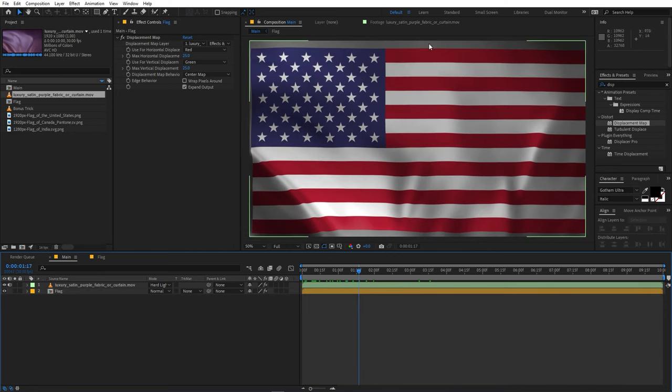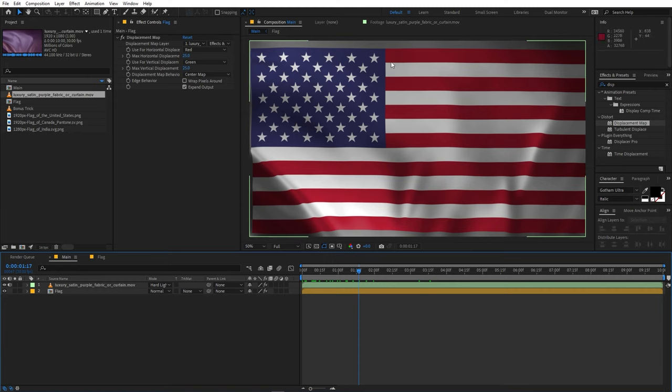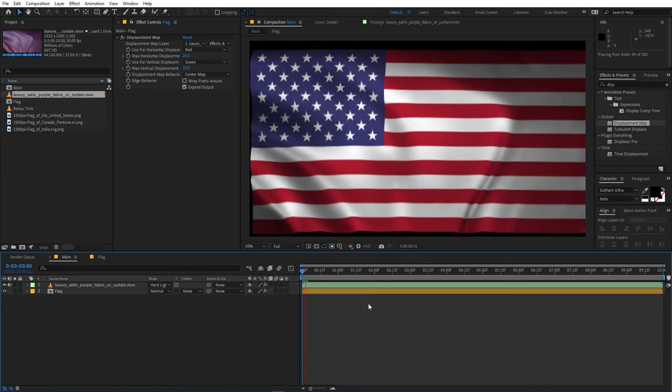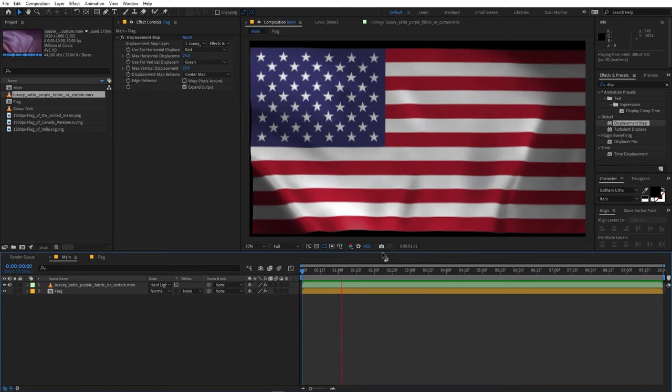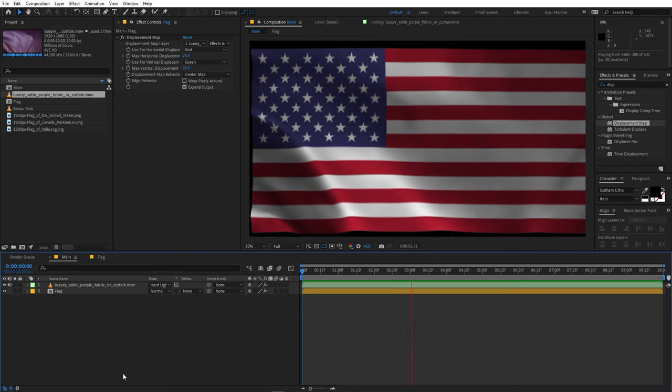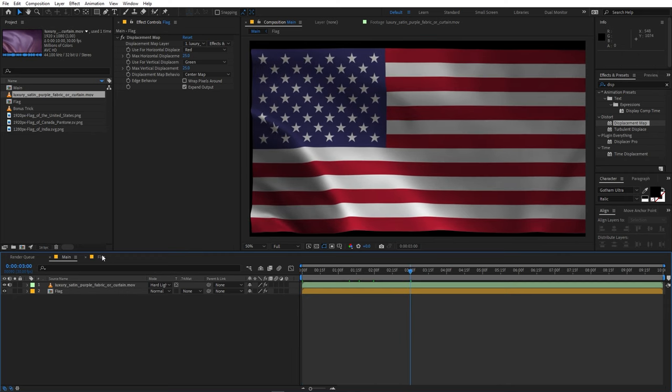Now if you want you can get rid of the outlines by simply resizing the compositions or if you want you can just enable the Preserve Transparency from here. Now you can see that we are able to see only the flag. So this is how you can create these kind of wavy flags and the best part is that if you want you can just simply go inside the comp and you can drag whatever flag you want.